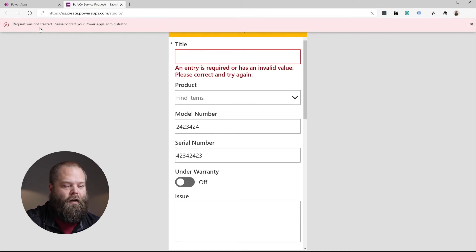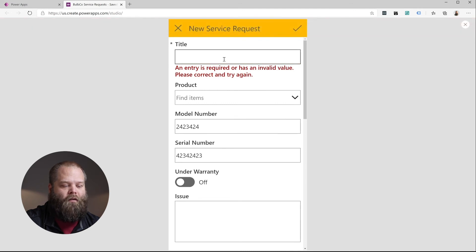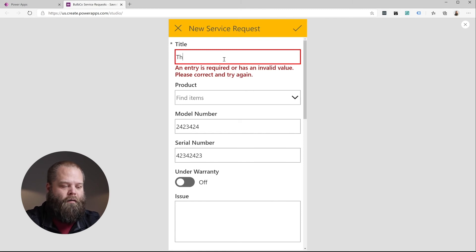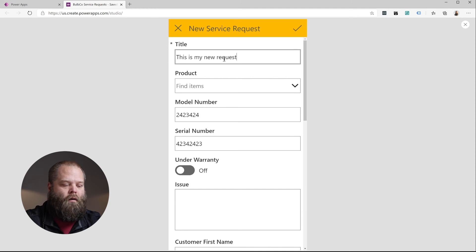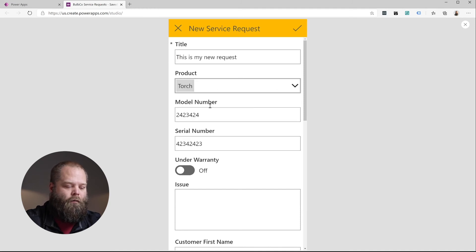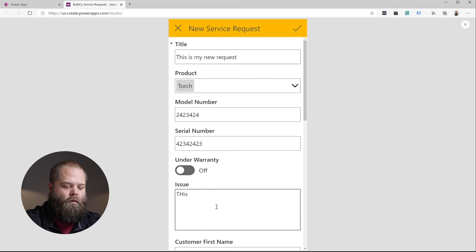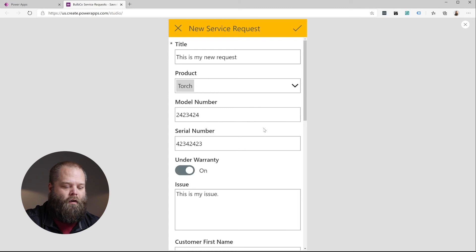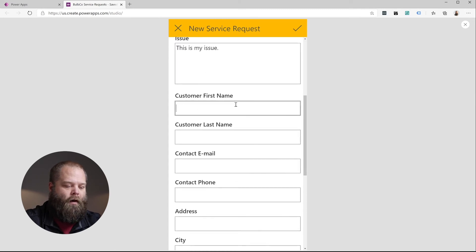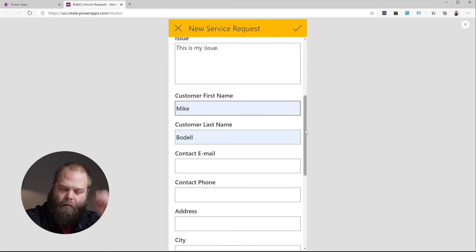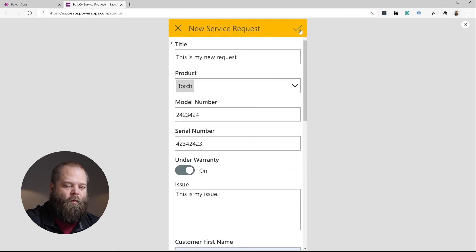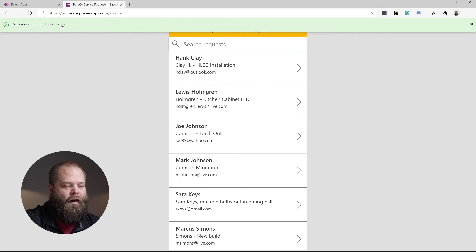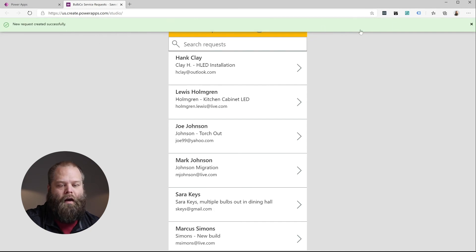They're also getting the message that the title is not set. So we can go ahead and specify that and we'll go ahead and finish filling out the form. Sure, it's under warranty and I'll give it my name. And now this time, when we save this, it actually was saved. It took me back and it communicated that status to the end user. So this is a really good thing.